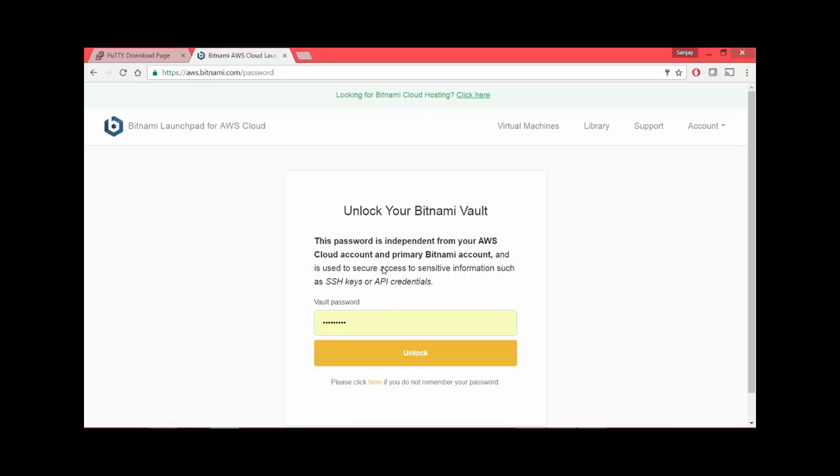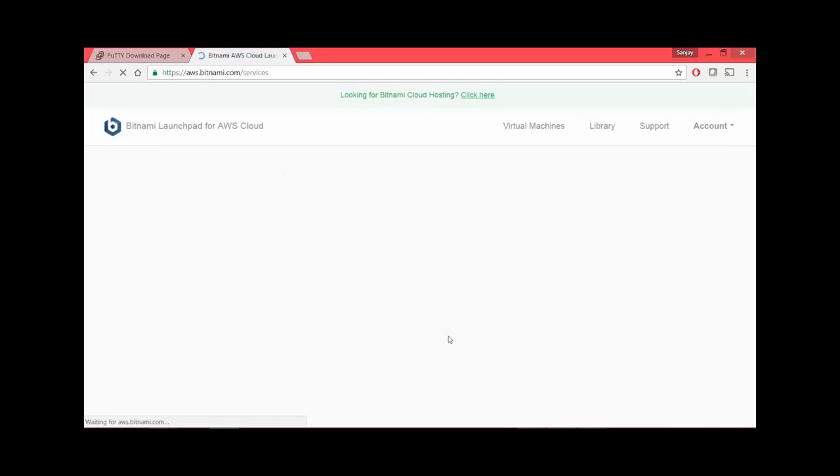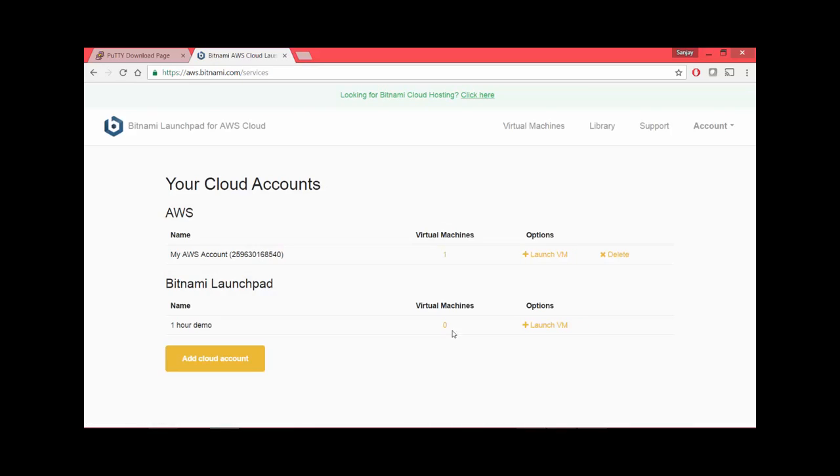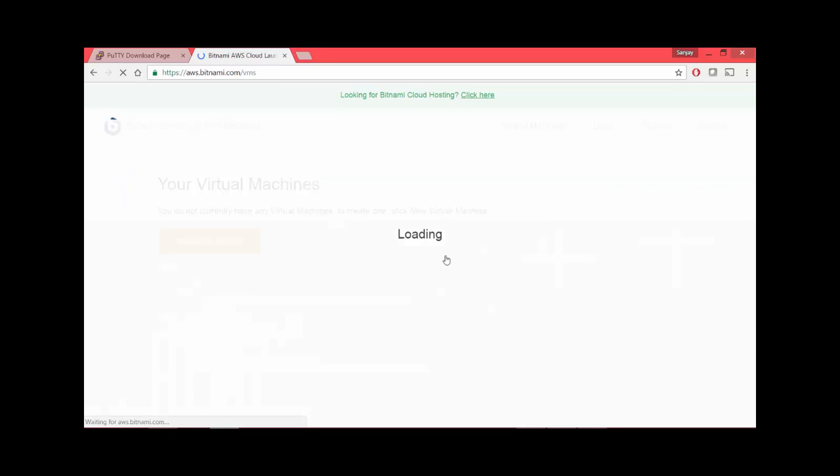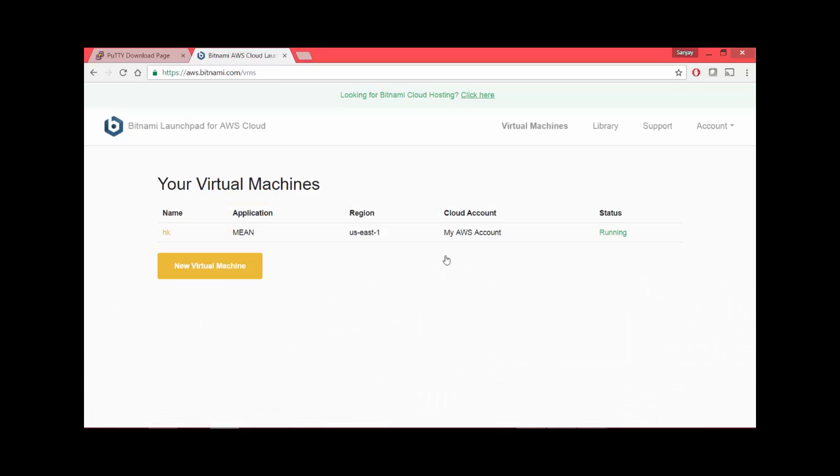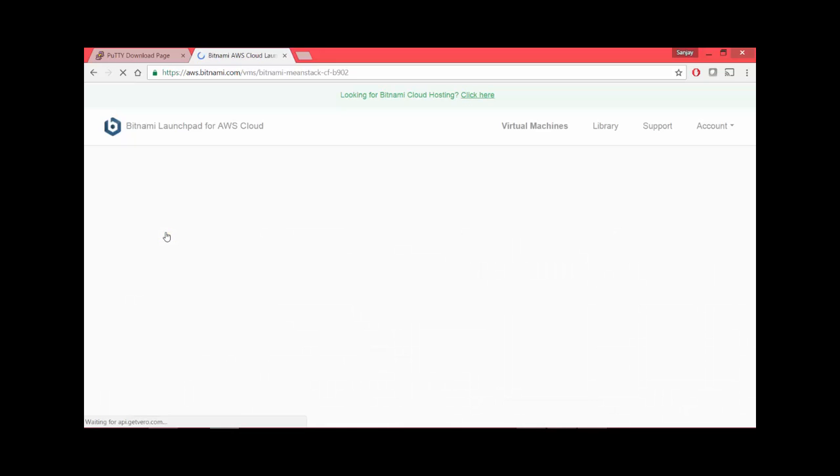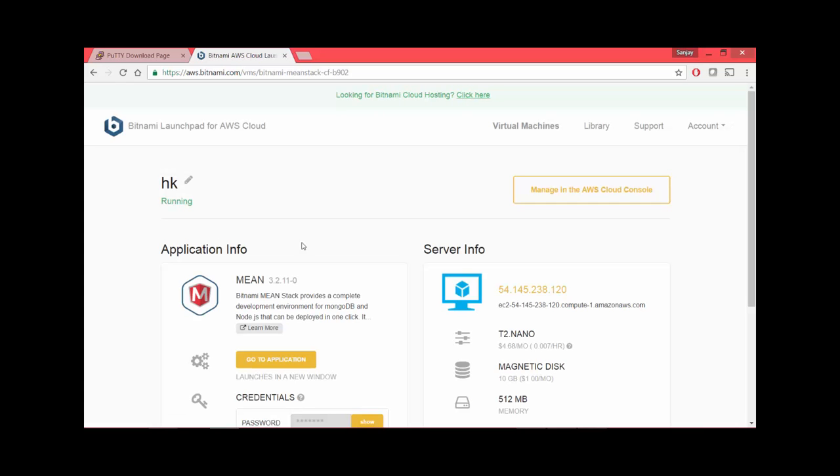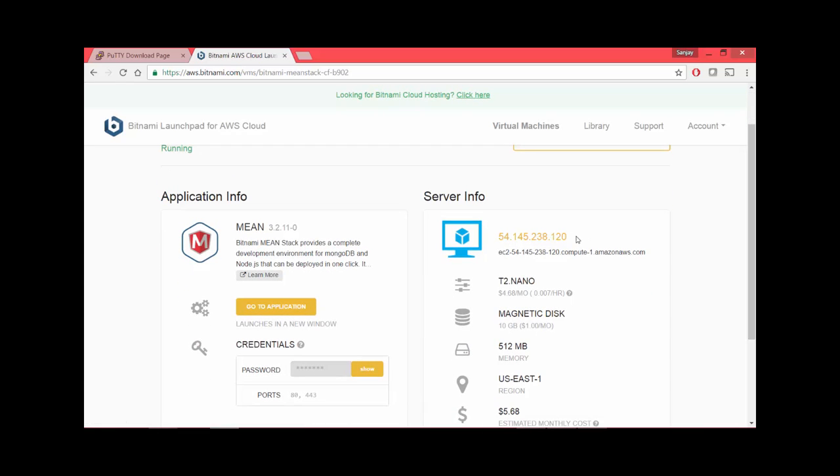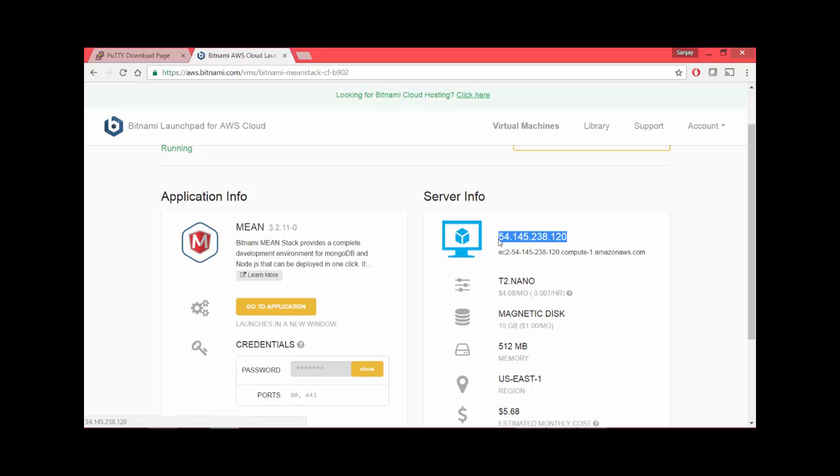I have already created my cloud account. It asks me vault password which I have already saved. If you click launch, it is going to create another one, so go to virtual machines. Here is our MEAN stack application VM.